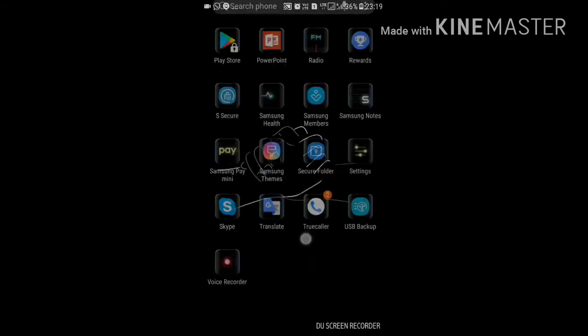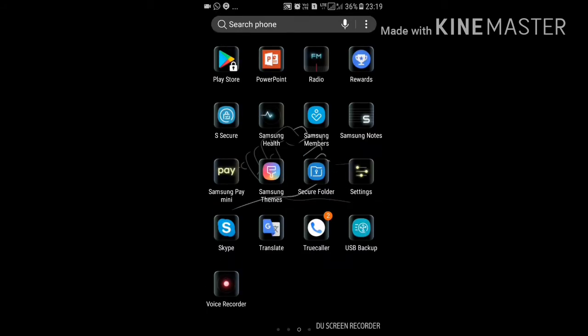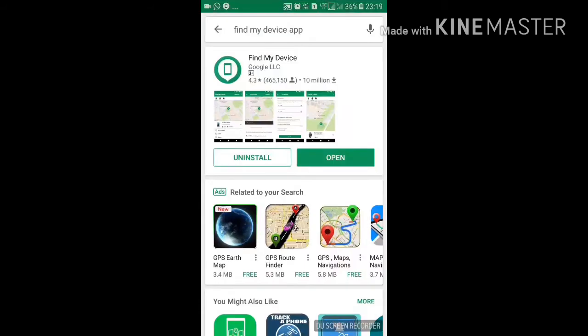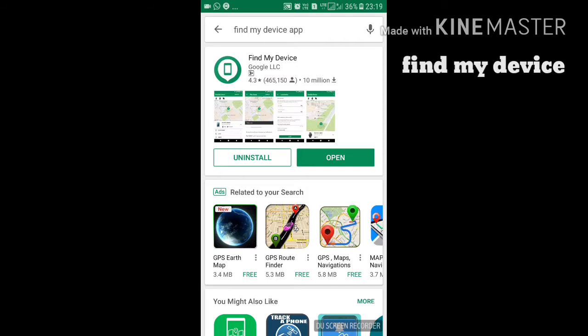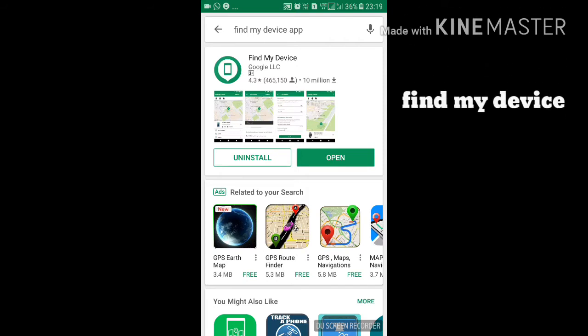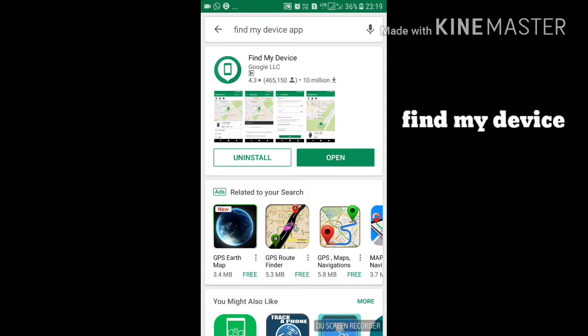Let's start with the Google Play Store. Find My Device Apps — this is where we are going.